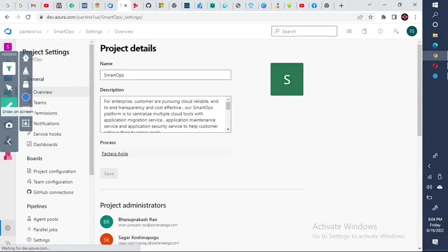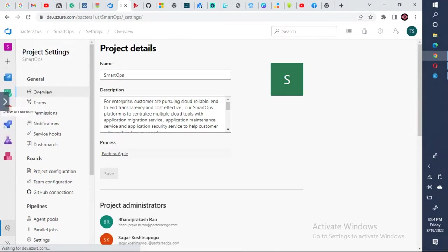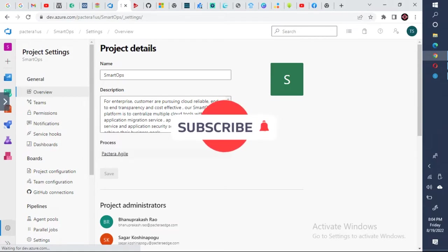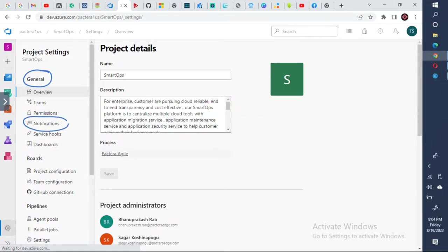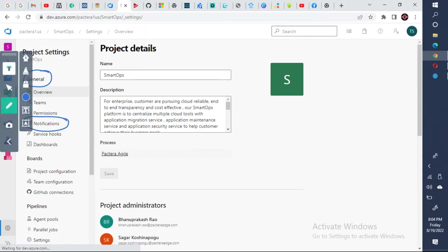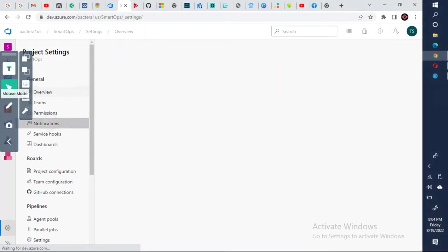Now once you click on the project settings, you'll see a lot of options like this under general. You have something called notifications. Click on that. Click on notifications.